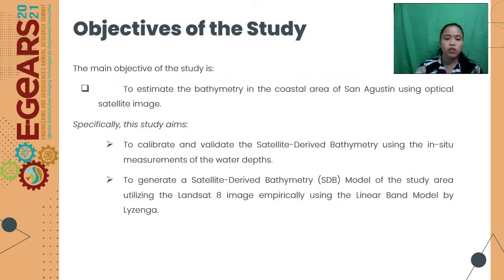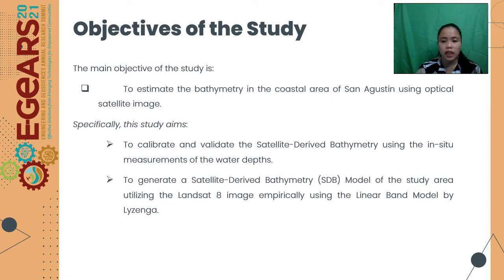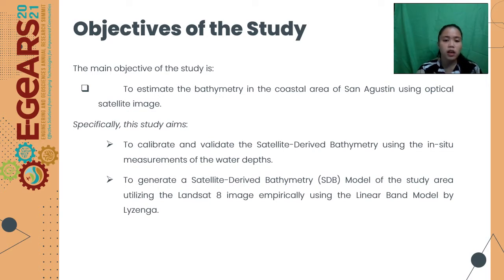The main objective of the study is to estimate the bathymetry in the coastal area of San Agustin using optical satellite images. It also aims to calibrate and validate the satellite-derived bathymetry using in-situ measurements of the water depth. Lastly, it aims to generate a satellite-derived bathymetry or SDB model of the study area utilizing the Landsat 8 image empirically using the Landsat Linear Band model by Lyzenga.